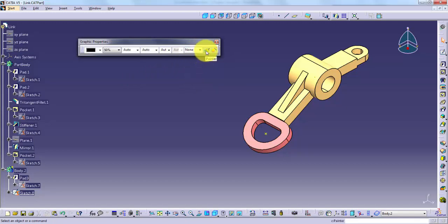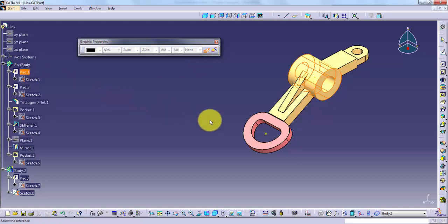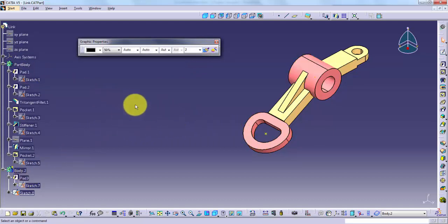Painter allows you to transfer display properties from one object to another. To use the option, click the icon, pick the object you want to change, and then pick the object with the properties you want to use.